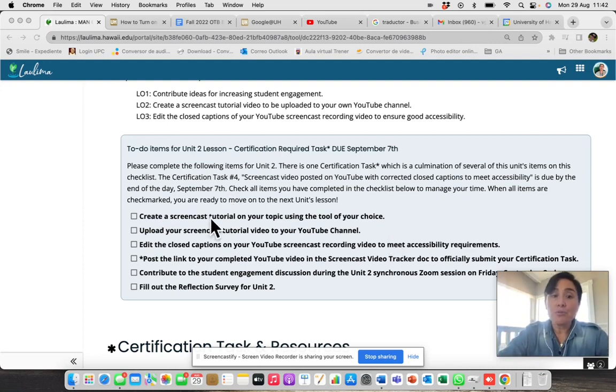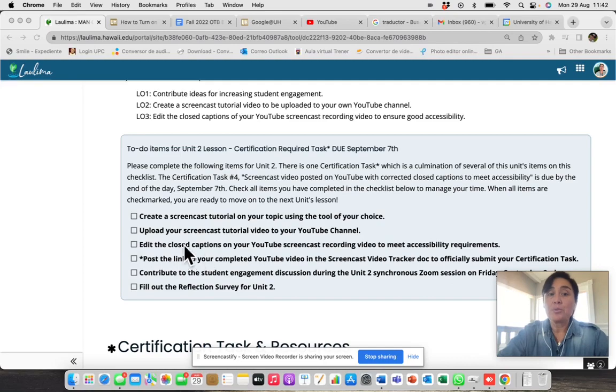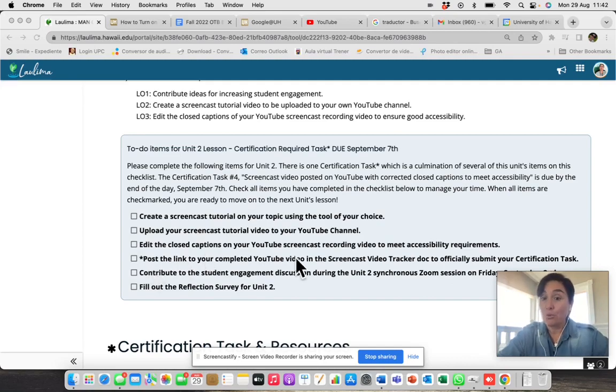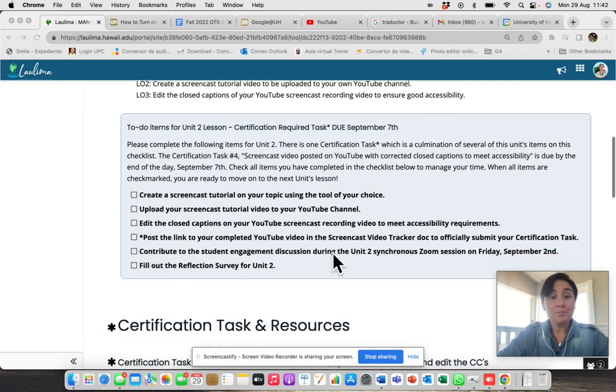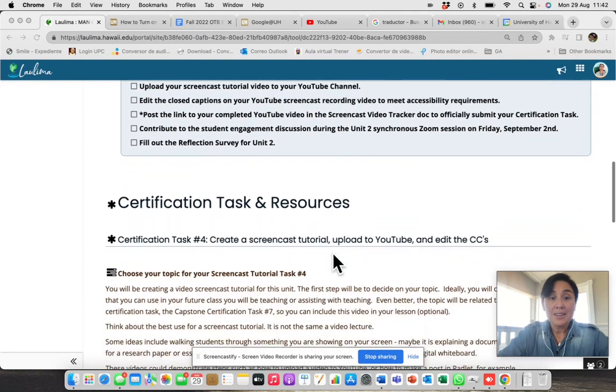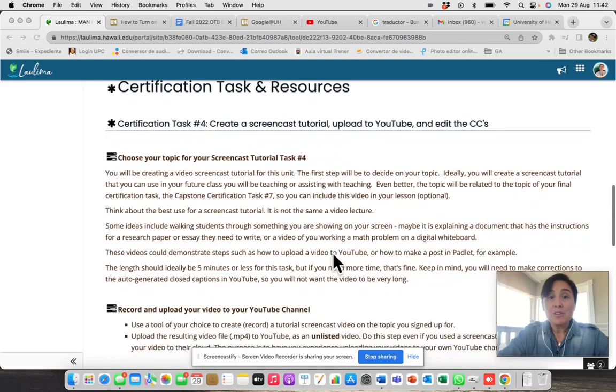And that one actually requires that you do the previous one. So you have to do the first one, the second, the third one to be able to finish the fourth one.